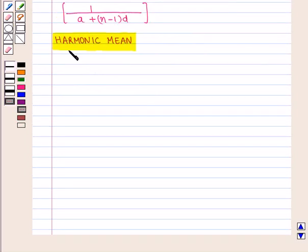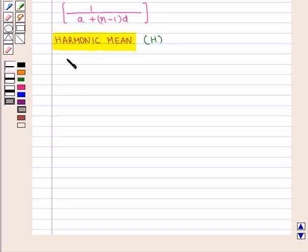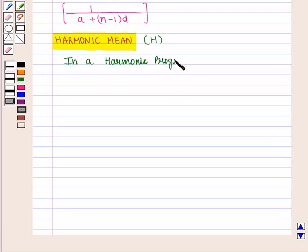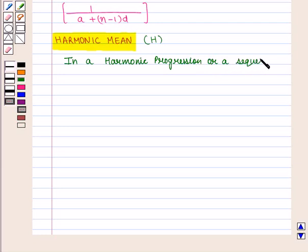Let us now discuss what a harmonic mean is. Harmonic mean is denoted by capital H. In a harmonic progression or a sequence, each term is the harmonic mean of the neighboring terms.